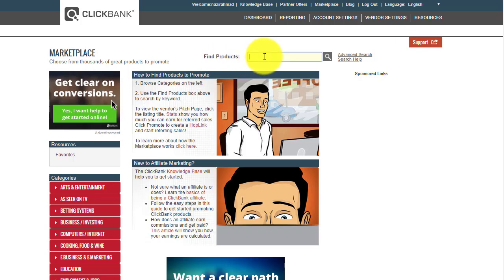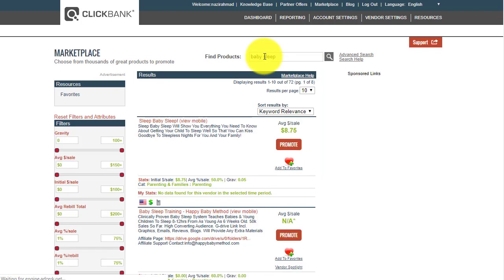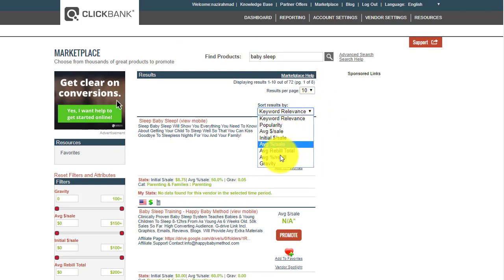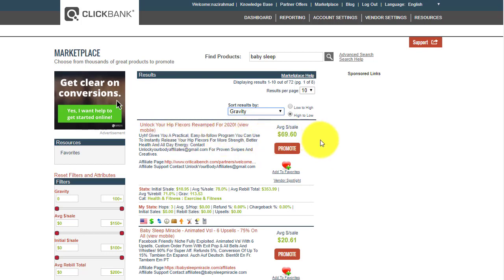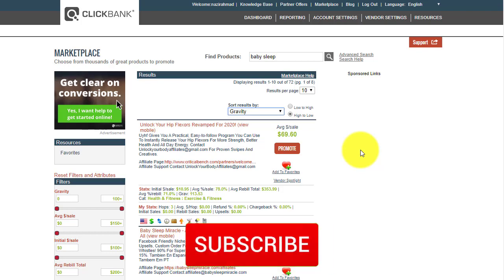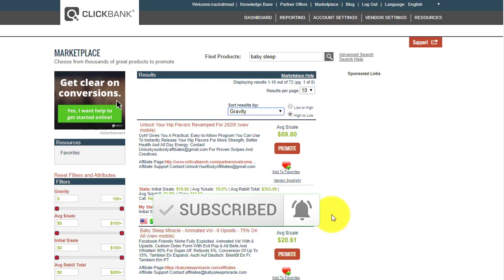What we need to do here is search for a special product. Something like baby sleep, or related to baby sleep, can really work well and find the most money. We can sort by gravity here — once we sort by gravity, the first one is Unlock Your Hip Flexors, revamped for 2020, so we scroll a little bit to find the next one.